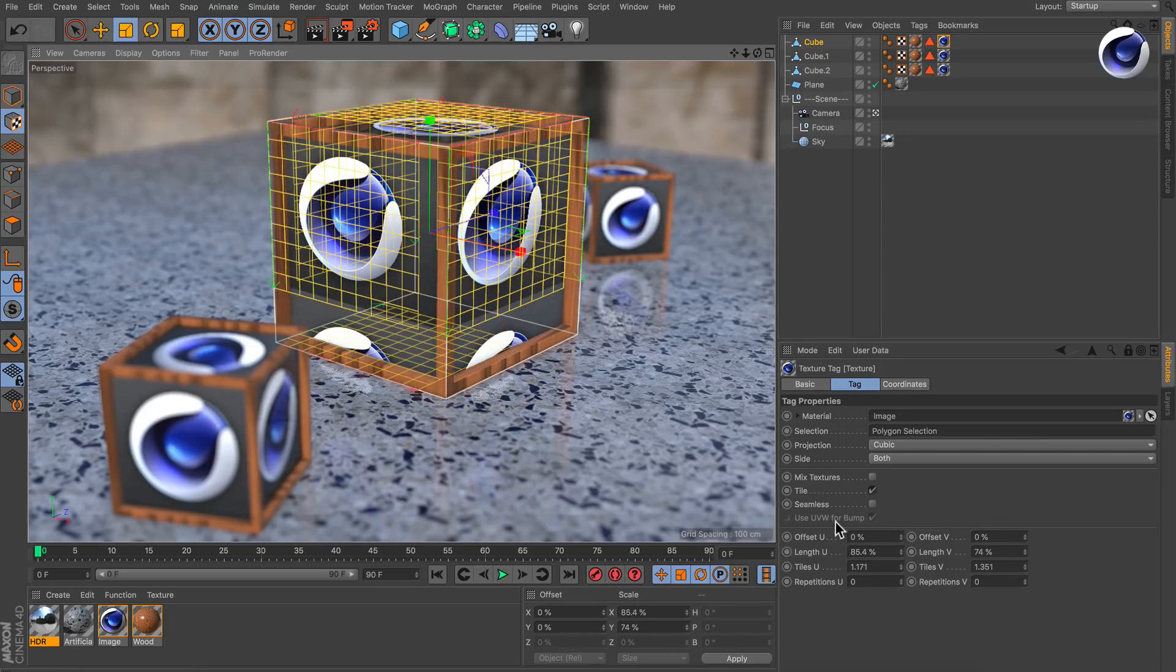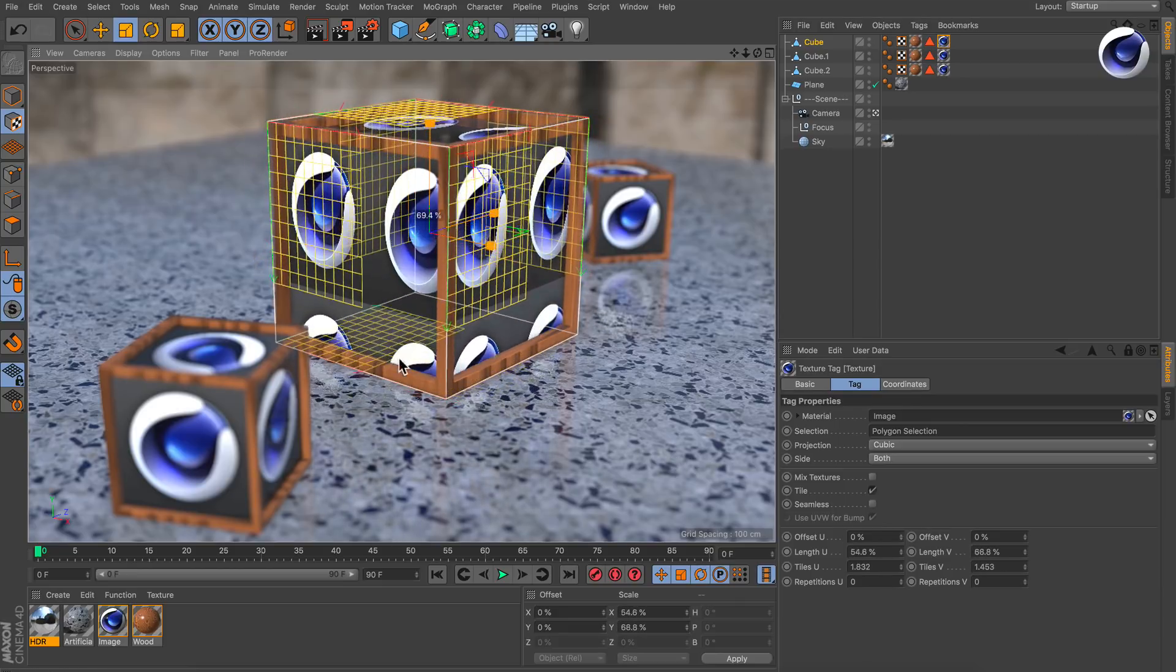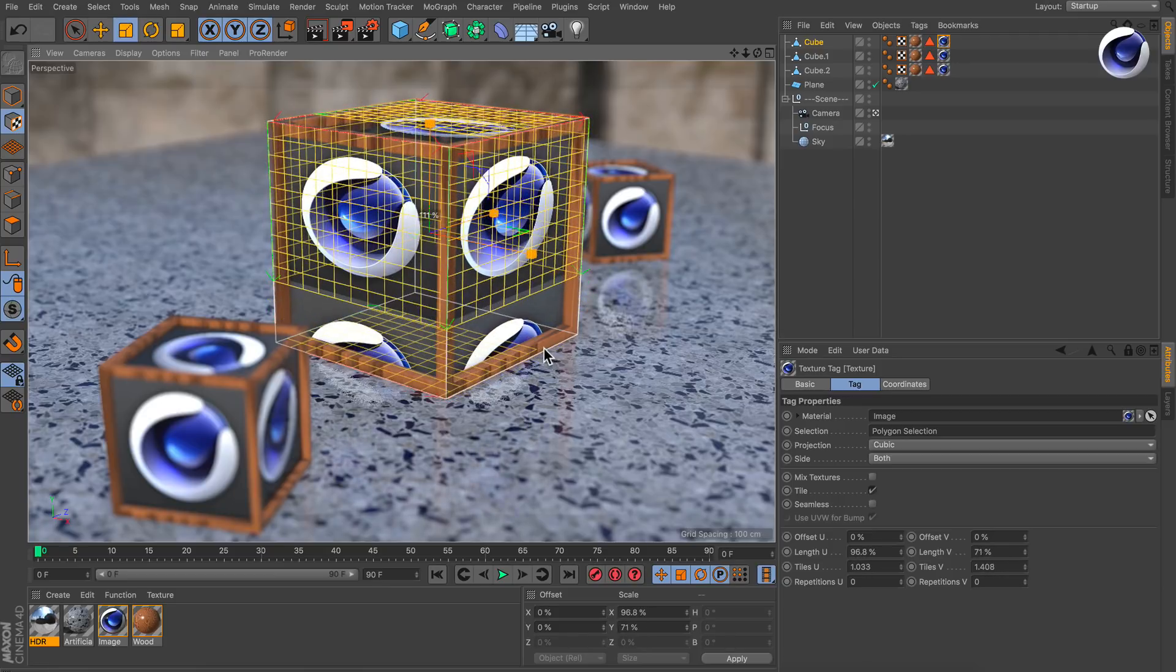If you watch the offset and length parameters here, you see that those are adjusted instead of the whole size.